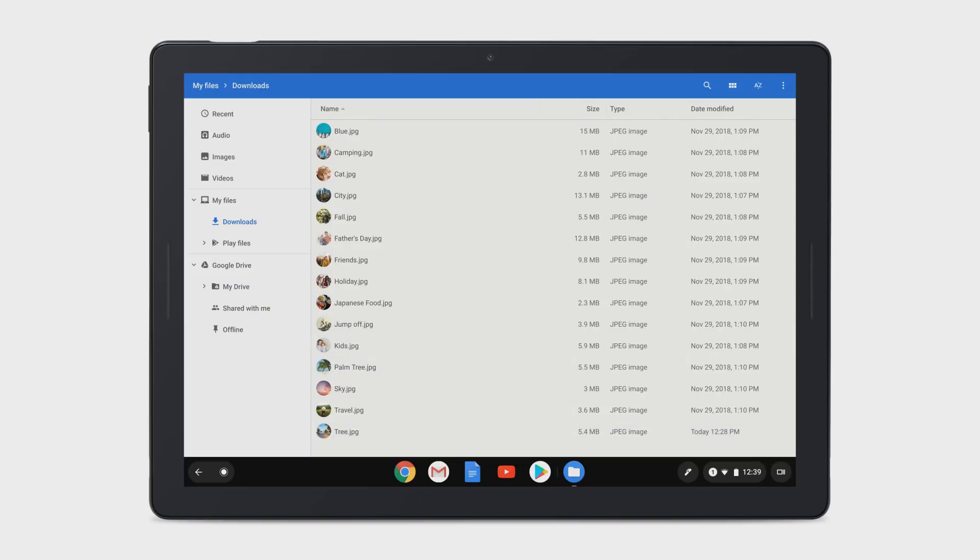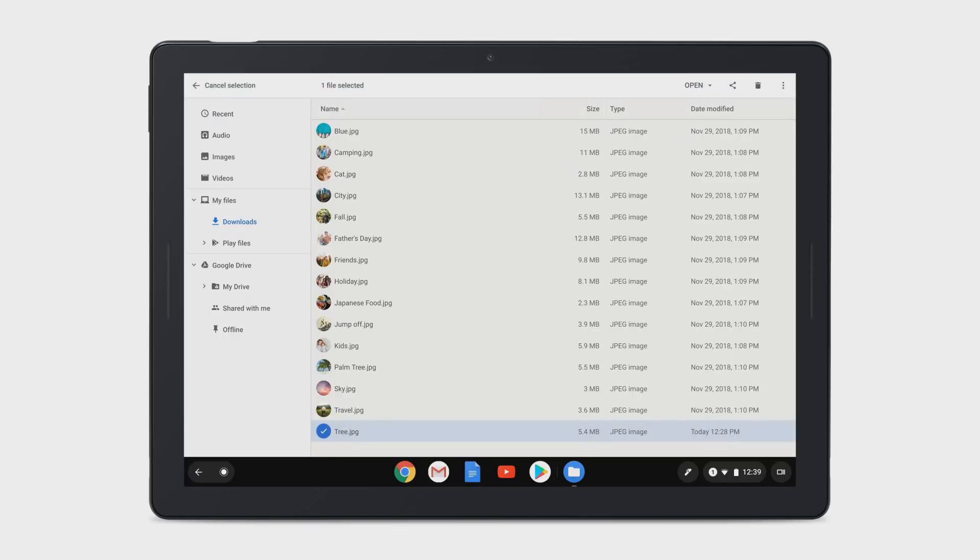To delete files, select the files you want to delete. Select the trash can in the top right corner, then Delete to confirm.